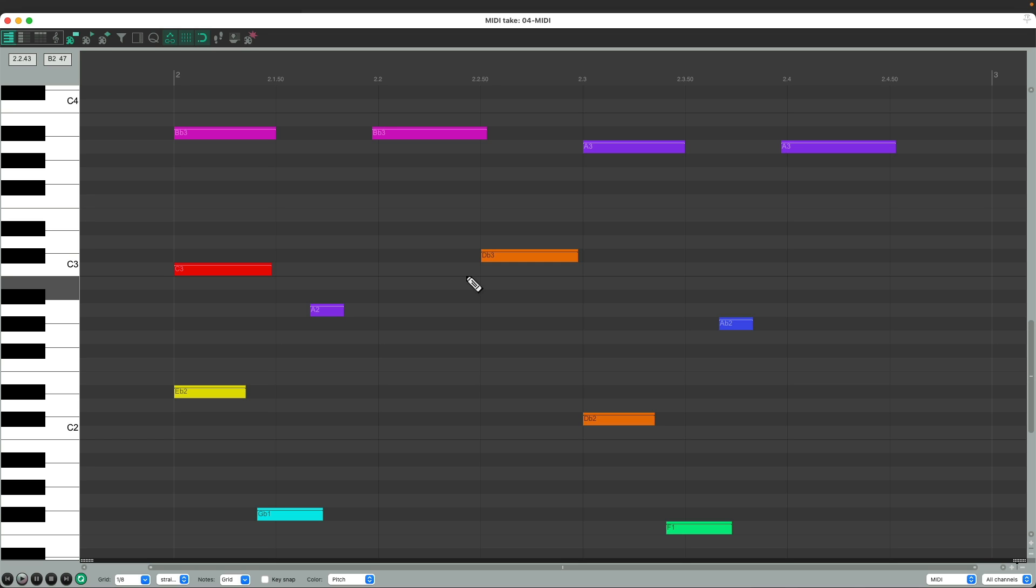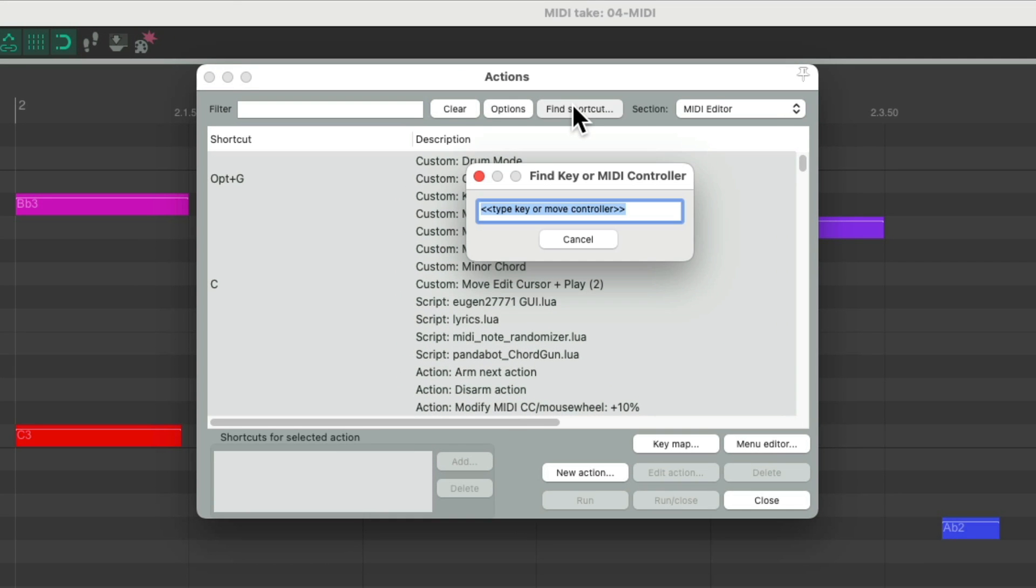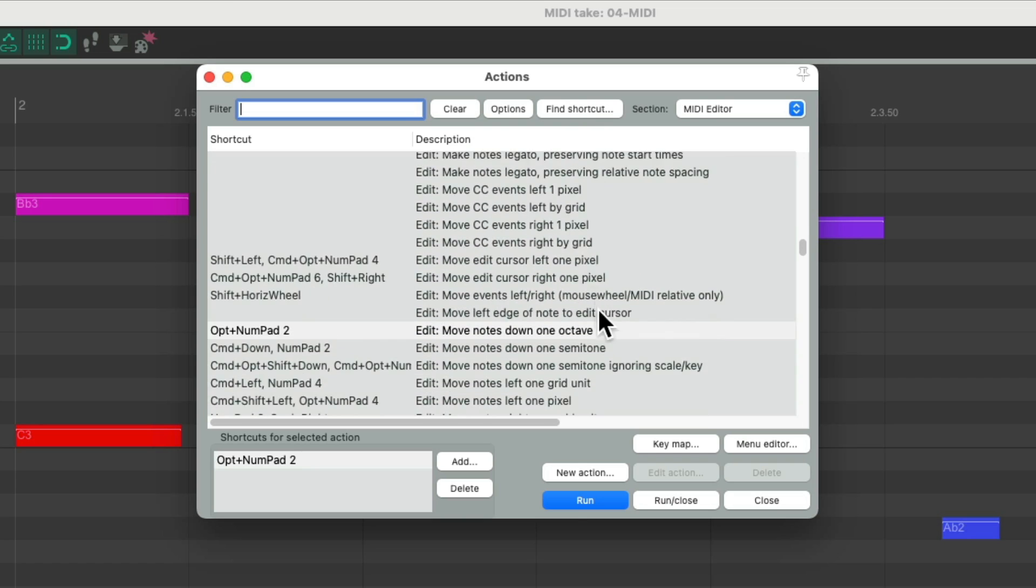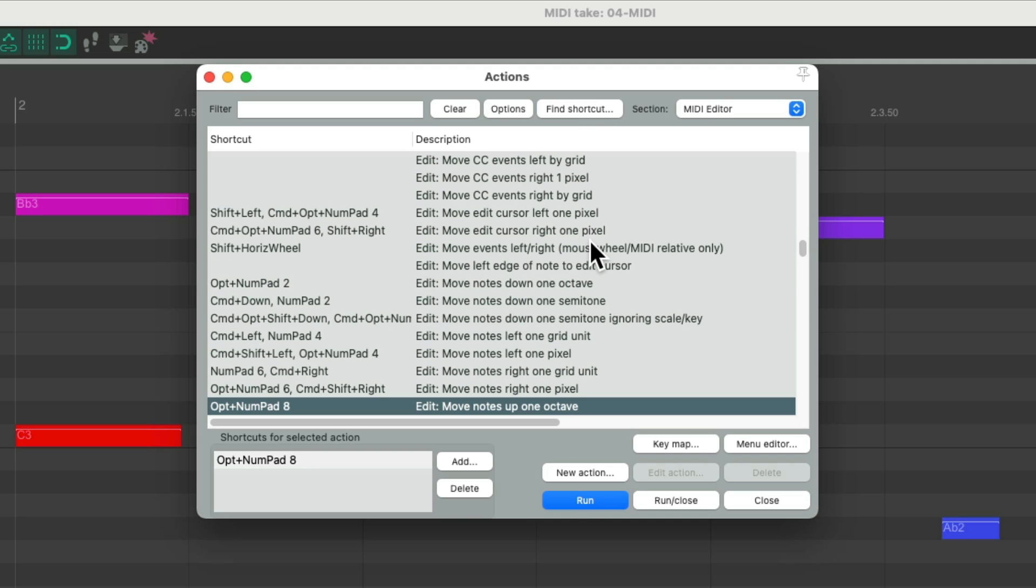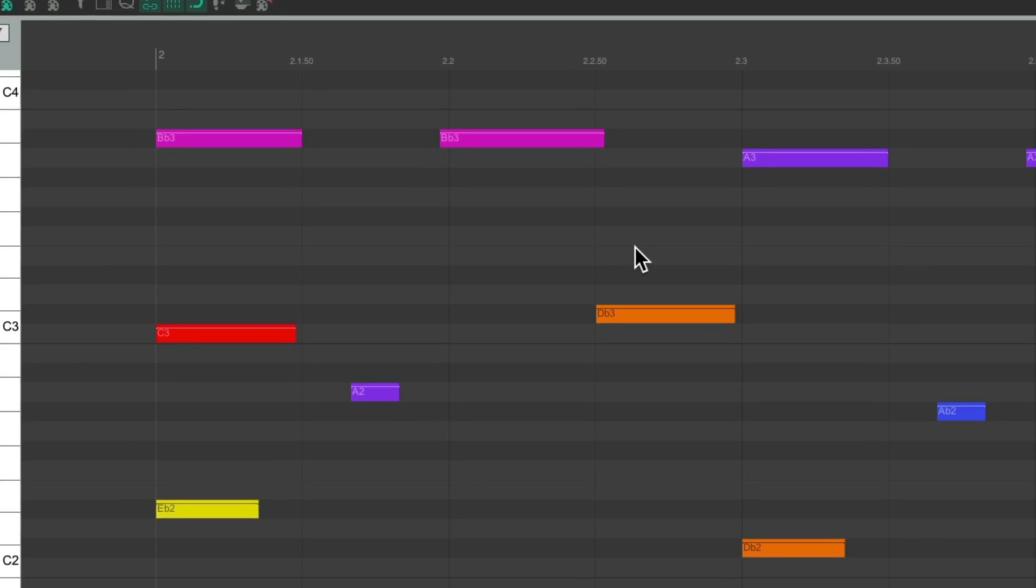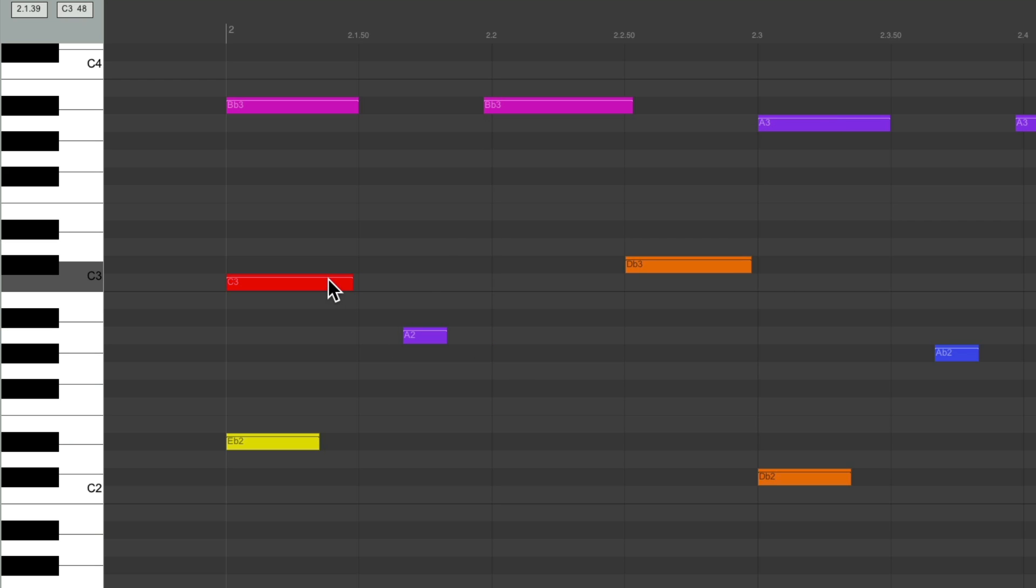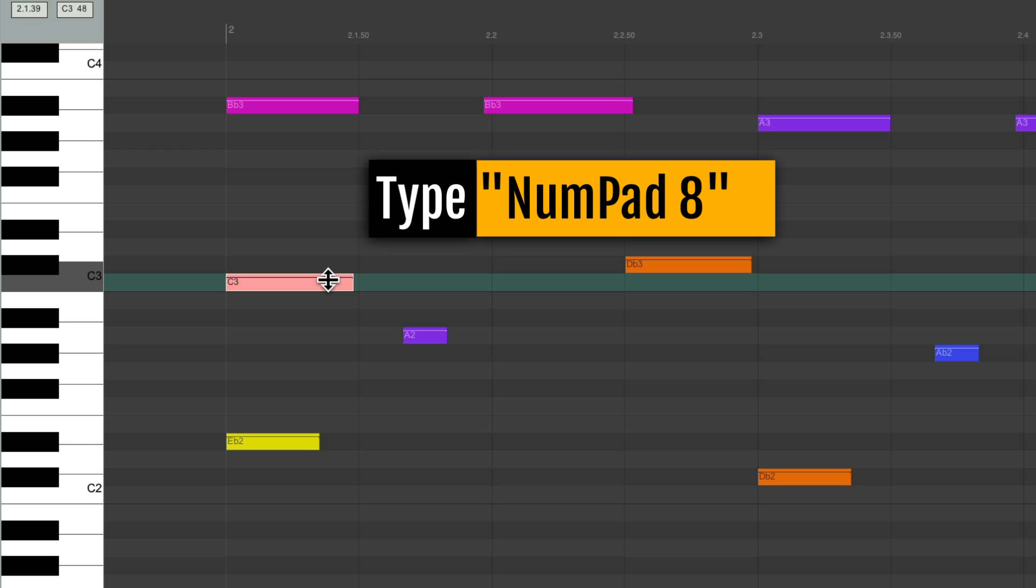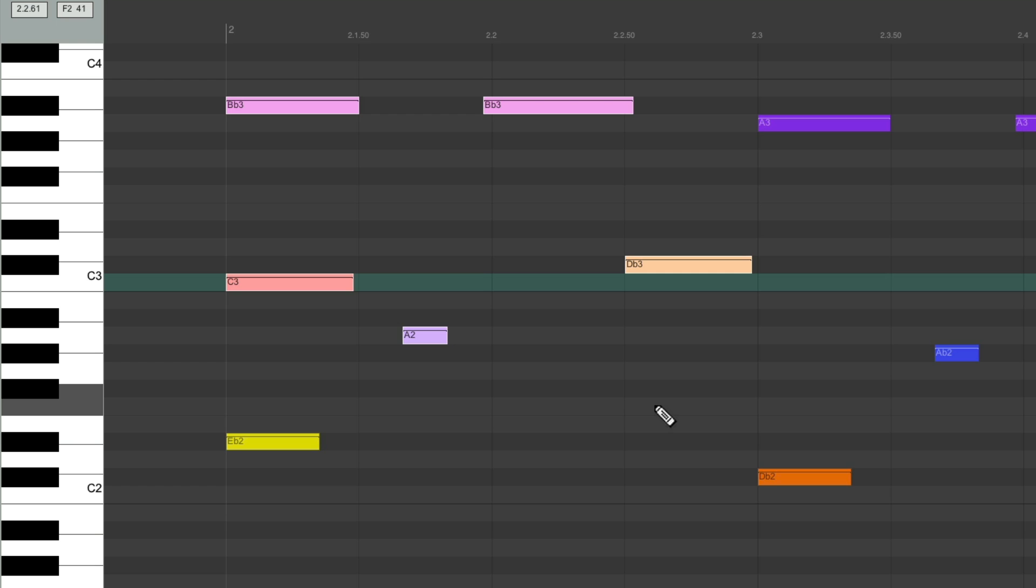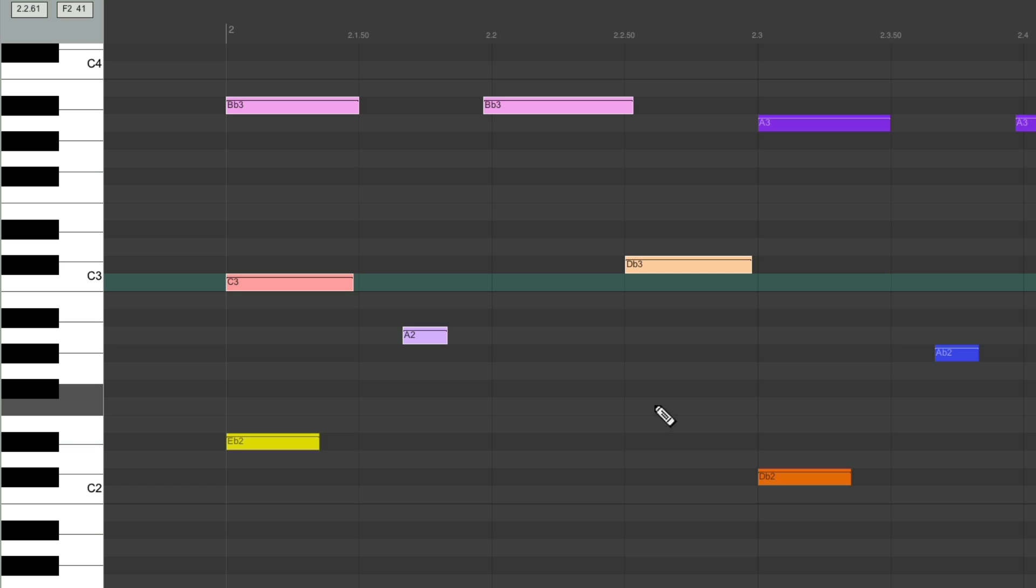We could also add modifiers to the number pad to get even more actions. If we use on the PC Alt or on the Mac Option and 2, it's going to move notes down one octave. Or if we use 8, it's going to move the notes up one octave. Hold Alt on the PC, Option on the Mac, select the note, hit 2, goes down an octave. Or 8 to go up. And again, we could select many notes and do them together. Down an octave or up an octave with the number pad 2 and 8 keys.